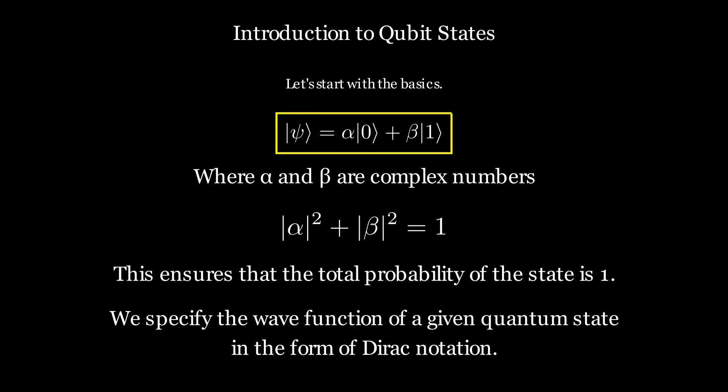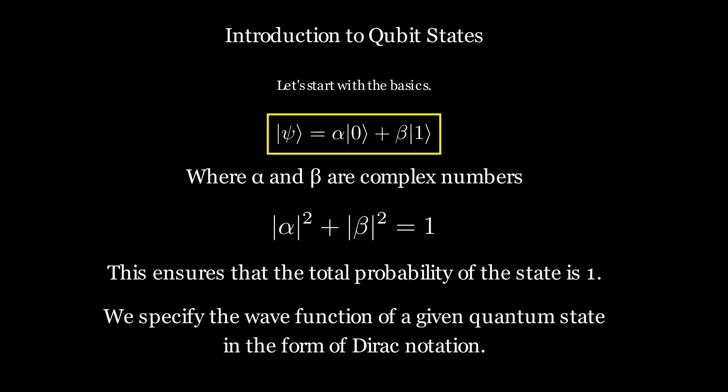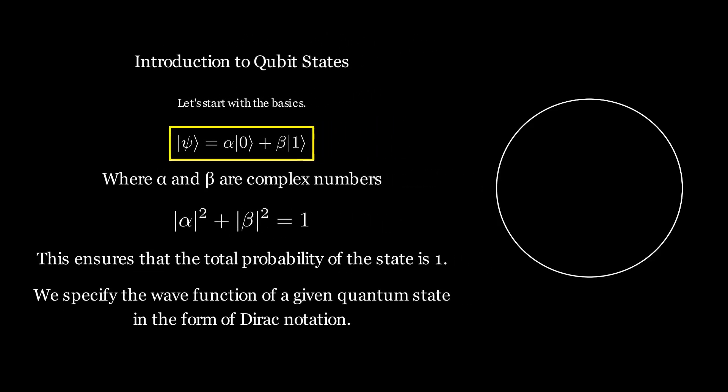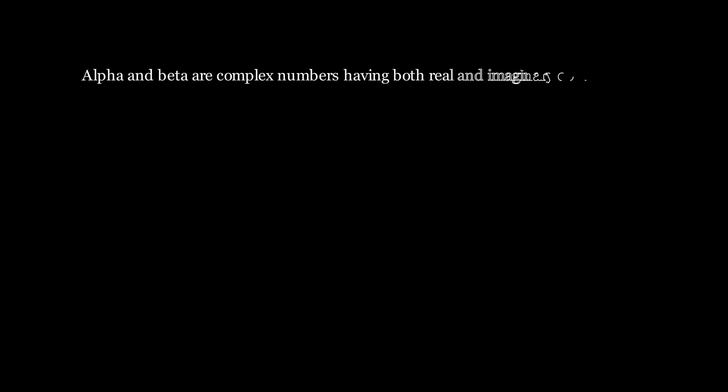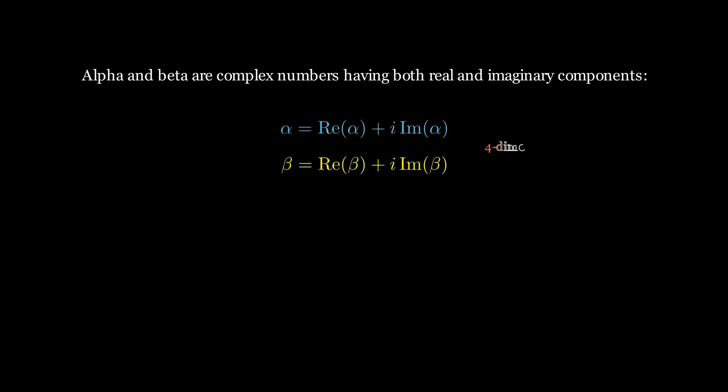If alpha and beta were real numbers, they could be mapped on a circle on Euclidean space. However, they are complex numbers having both real and imaginary components as follows. Here we have four dimensions, and it is hard to demonstrate this setup geometrically.